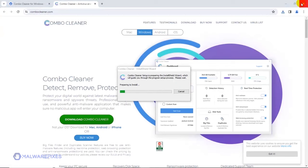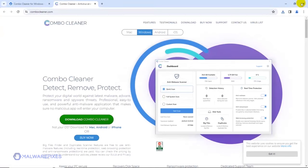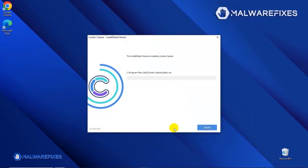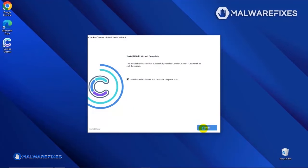During the initial setup, please run the installation procedure in the default settings. After completing the installation wizard, click Finish to launch the ComboCleaner program.